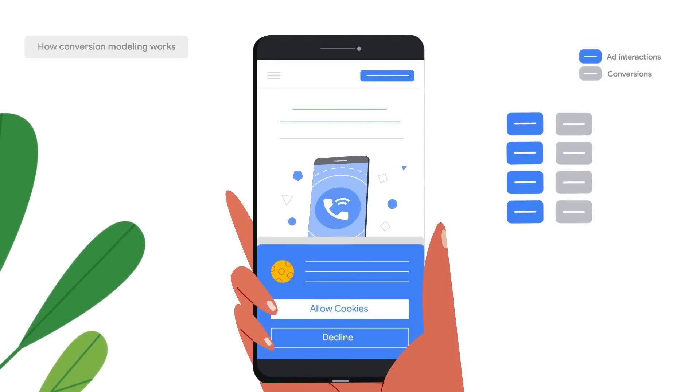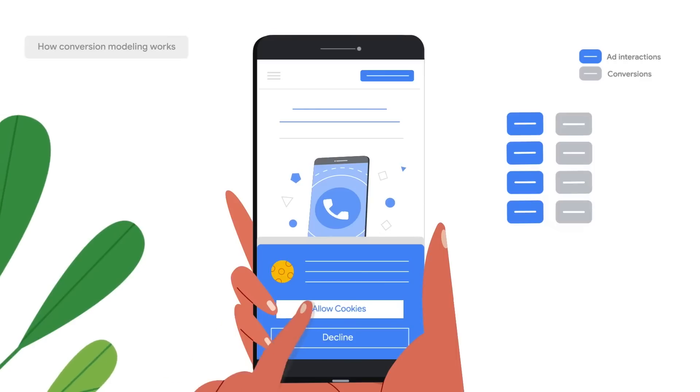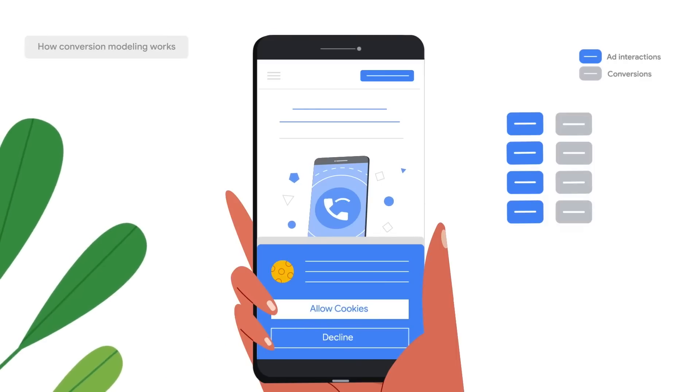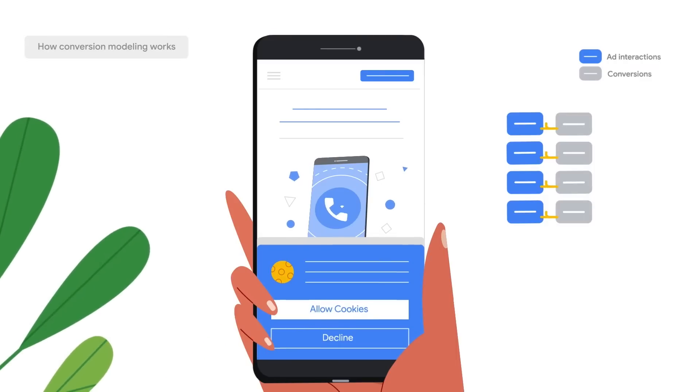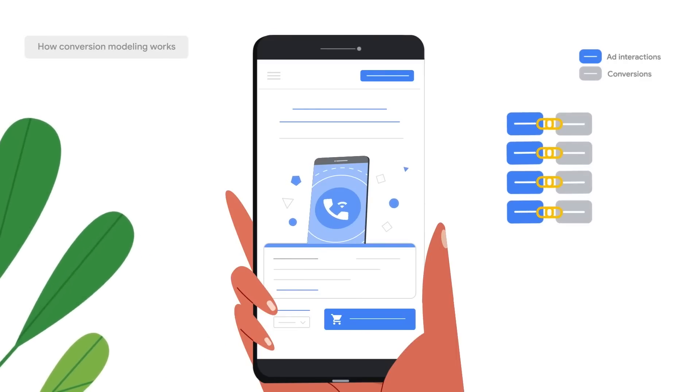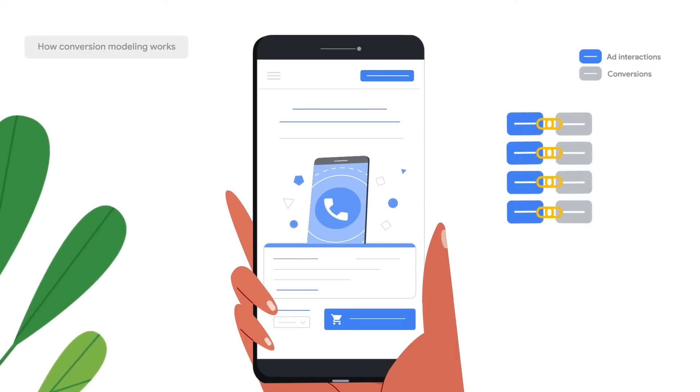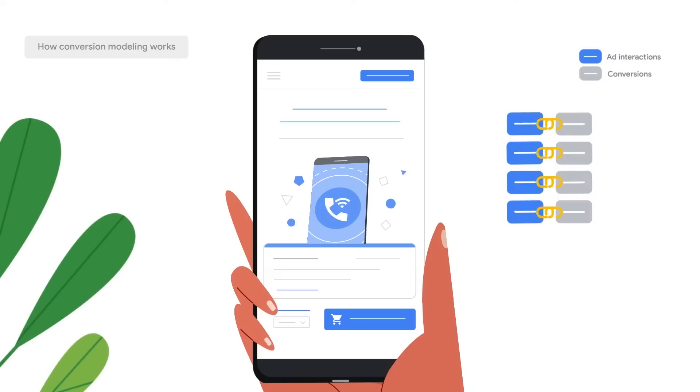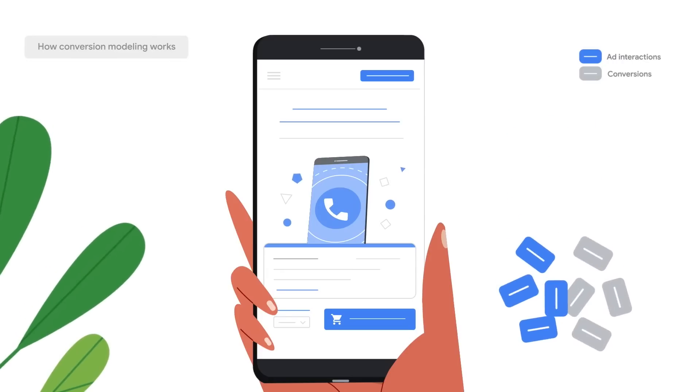Sometimes, we can see the linkage between the two using cookies and can understand which conversions were caused by which ad interactions. Other times, however,